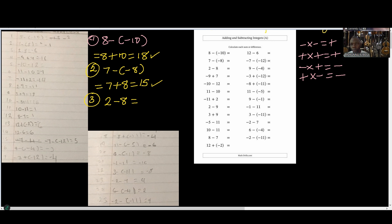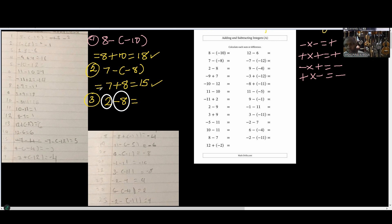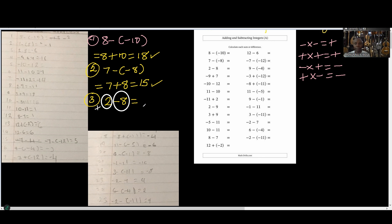If you look at the two terms on the board, there is a 2 — that's positive — and there is a negative 8. So we have 2 positives and 8 negatives. Which one has the highest population? The negative has the highest population, so our answer is going to be negative.